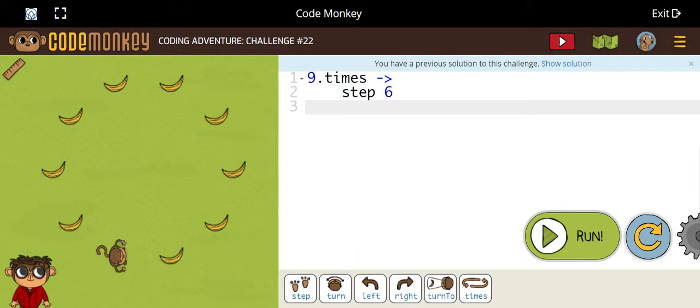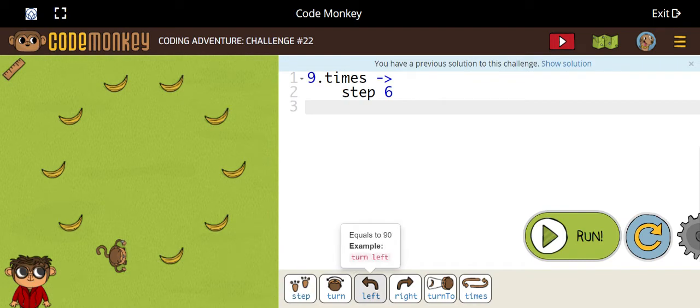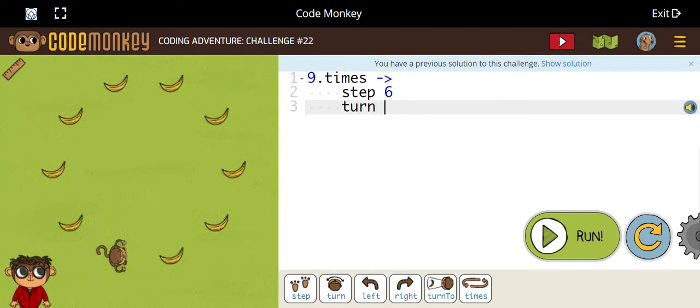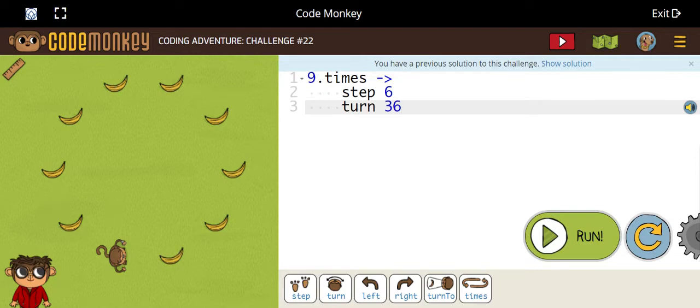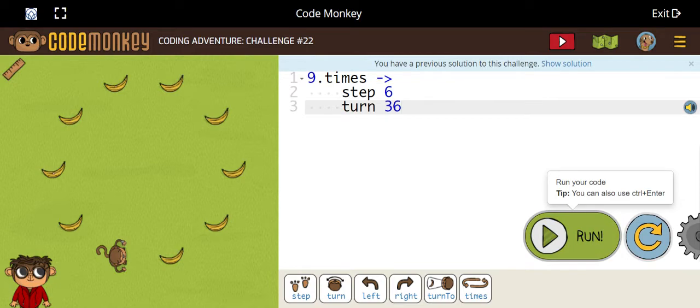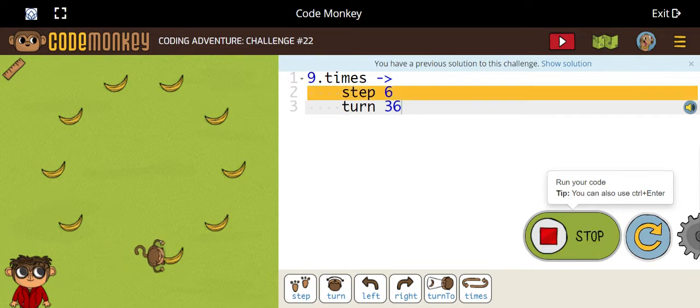turn 36. Turn 36 because then it would turn to the bananas. That's why it's 36. So let's run the code.